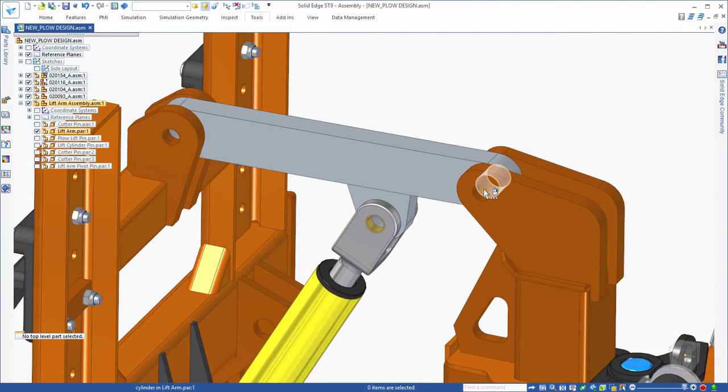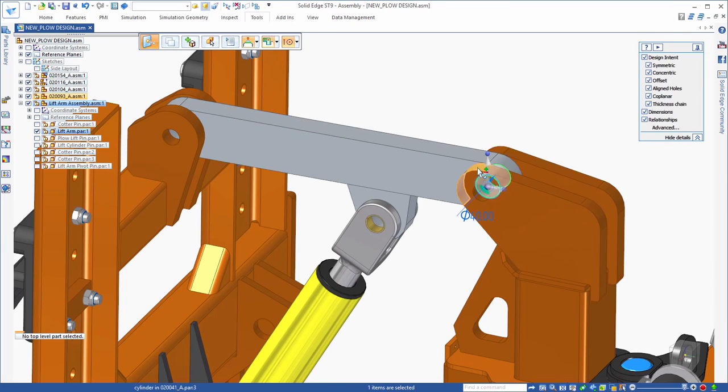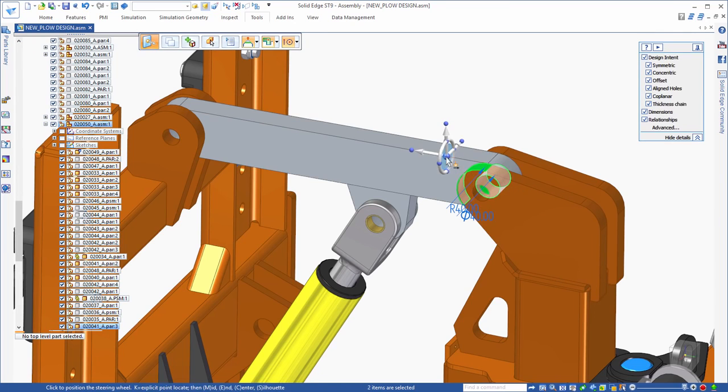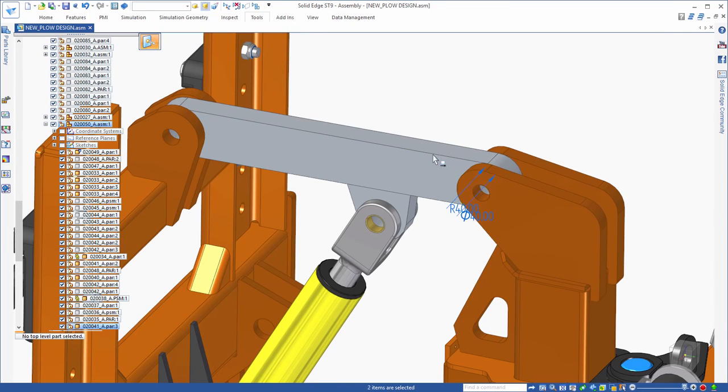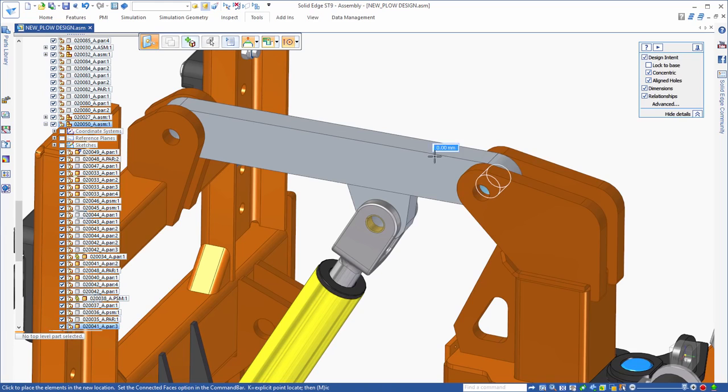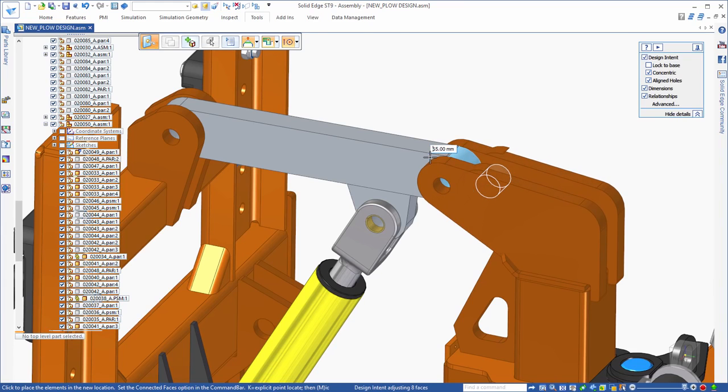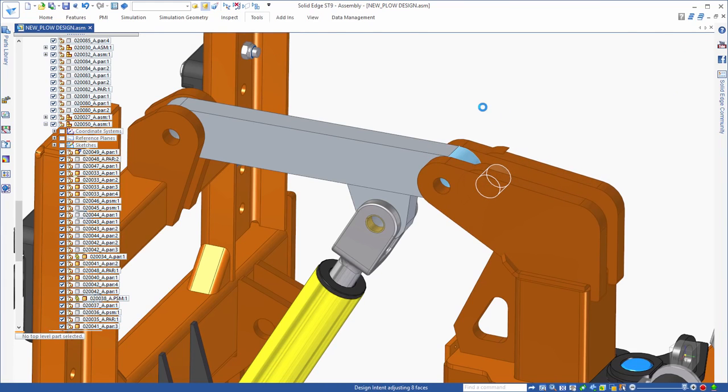Solid Edge's synchronous technology enables you to edit two parts at the same time by simply dragging their geometry to shorten one part and extend the other. This is something no other CAD system can do.